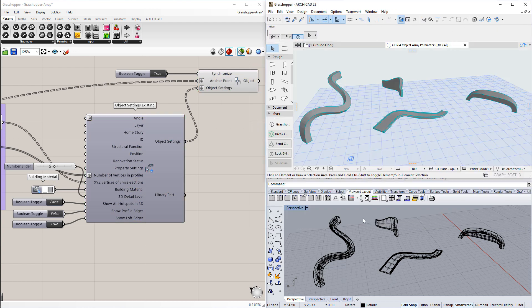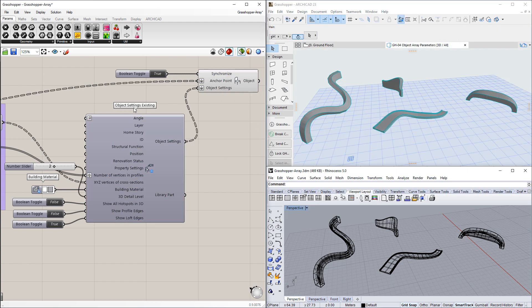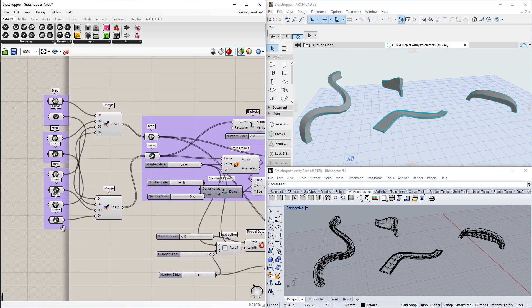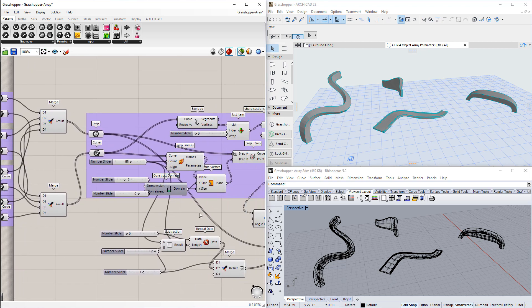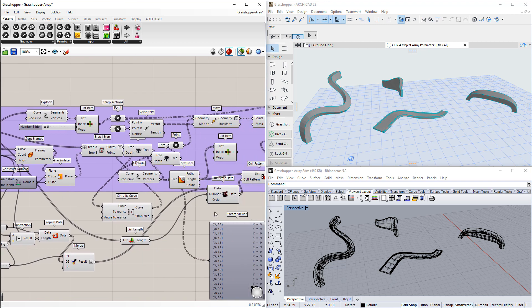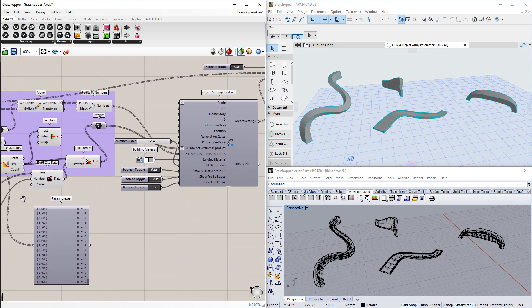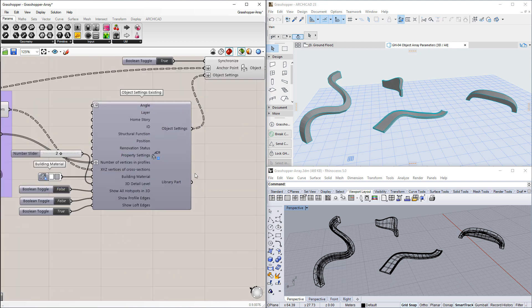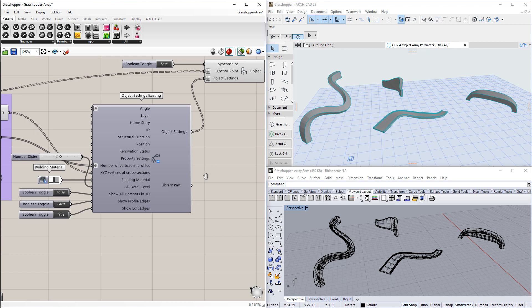In Grasshopper, we have created a component network that takes BREP geometries in Rhino, and based on these geometries, it generates Loft objects in ArchiCAD.